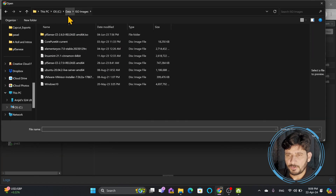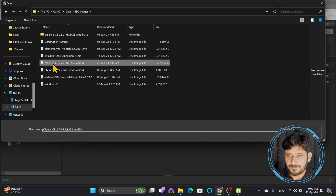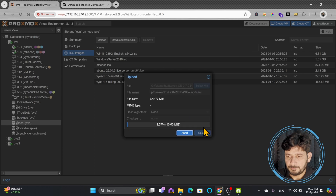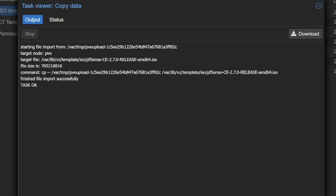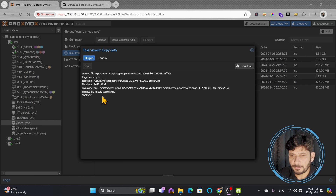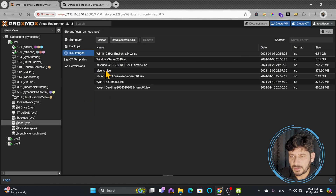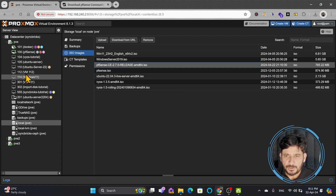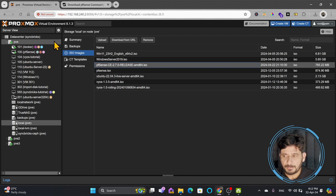Locate the file where it was downloaded. You can see here in ISO images the file was downloaded, so I'll be choosing PFSense CE 2.7.0. The ISO image is uploaded. You can see the task is OK, and if I go back, you can see that PFSense CE 2.7 release ISO image is uploaded today. Now I'll simply create the virtual machine inside PVE to make sure that PFSense is installed there.